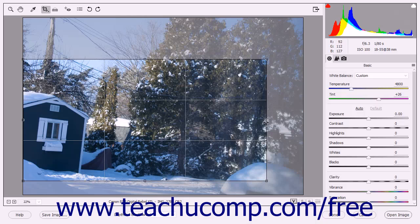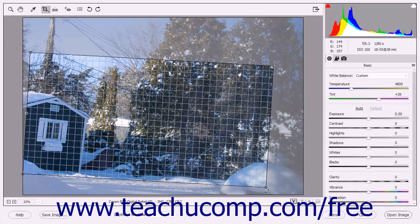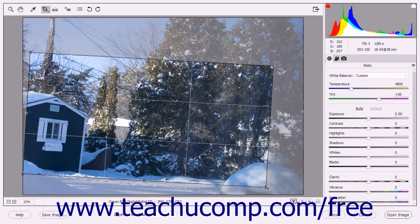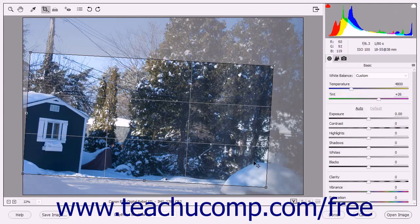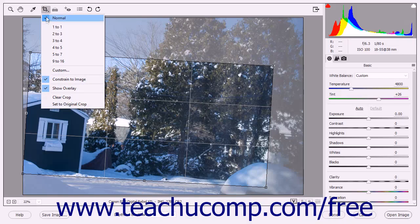To rotate the bounding box, which is used to change the angle of the image in the same way that the Straighten Tool does, place your mouse pointer slightly outside of the bounding box until you see a bent double-pointed arrow appear. Then click and drag in either direction to rotate the bounding box. Note that you can hold down the Shift key when rotating or resizing to ensure that you resize in proportion to the existing dimensions and rotate in set increments respectively. To clear a bounding box, select the Clear Crop command from the Crop Tool button's dropdown menu or press the Escape key.